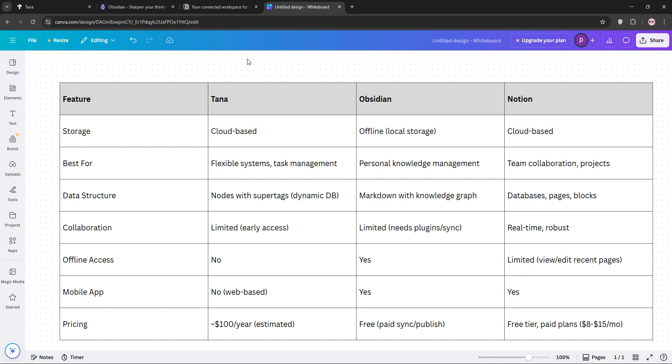For ease of use, Notion's interface is beginner-friendly while Obsidian has a markdown learning curve. And Tana's unique workflow takes some getting used to. The winner? It depends on you.